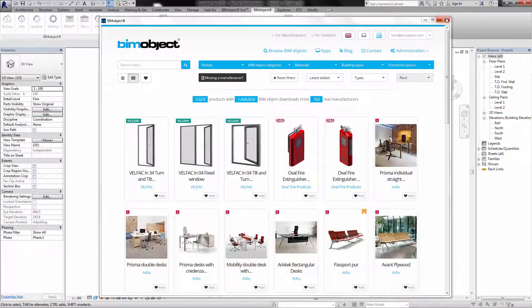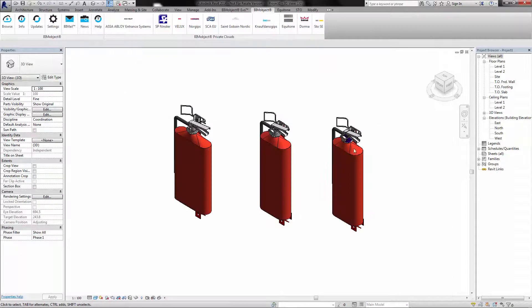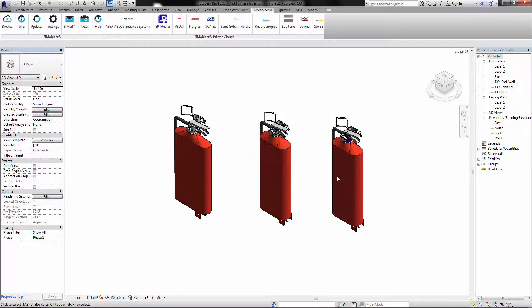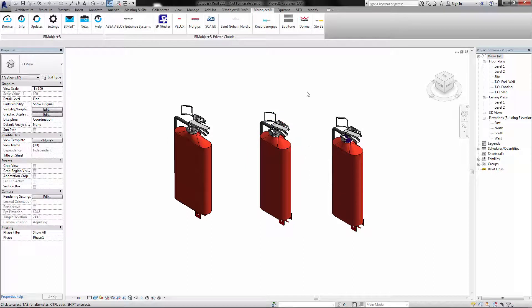I have already placed them into the model in Revit, and here we can see them placed. We have two different sizes, and the smaller one has two different variations depending upon the requirements you have in your building.